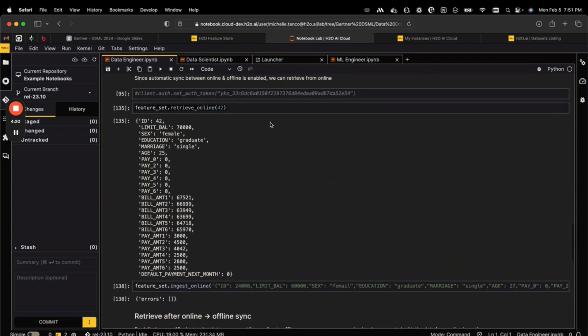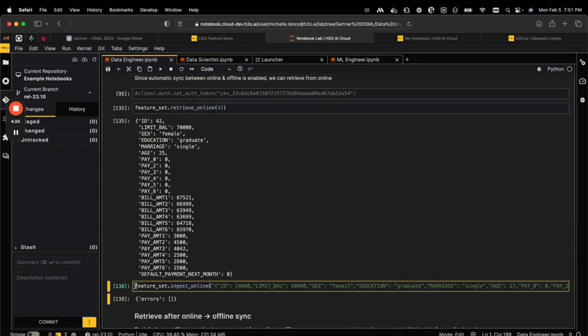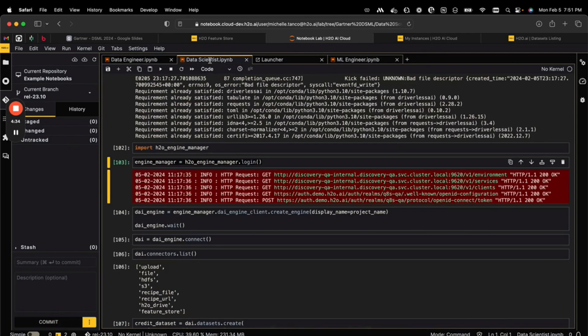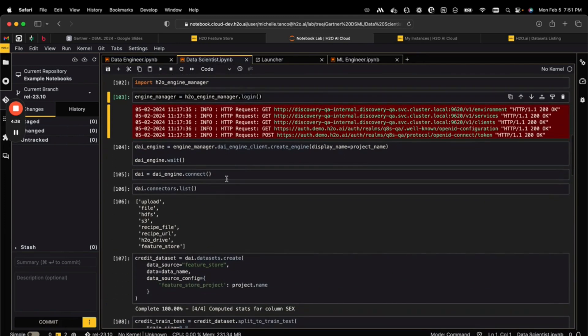After we have registered a data set, we could then use this in our own pipelines. Here we're retrieving a specific row in our data set or even ingesting new data, and this is where we're creating new versions of the data set. Now we could use code from a different point of view, a data scientist, to actually connect to an instance of Driverless AI and import this data set into that instance.